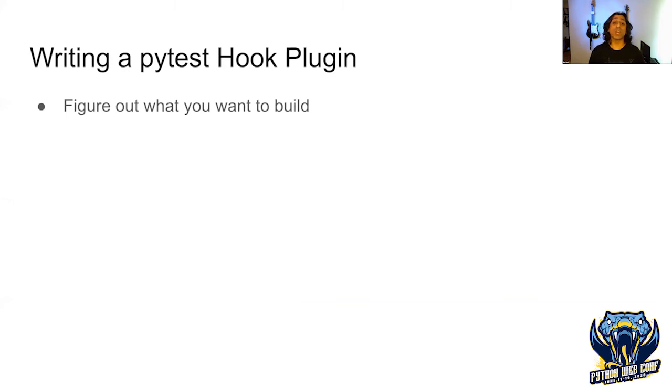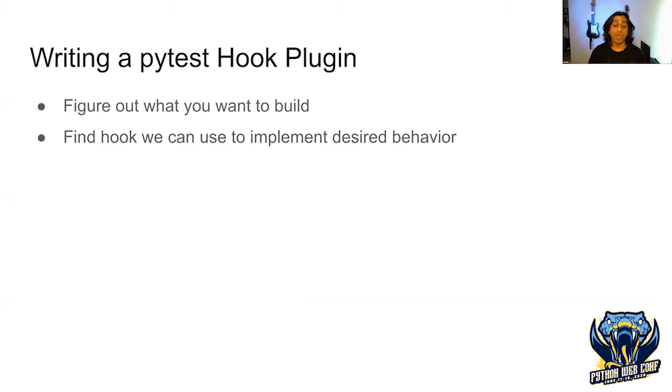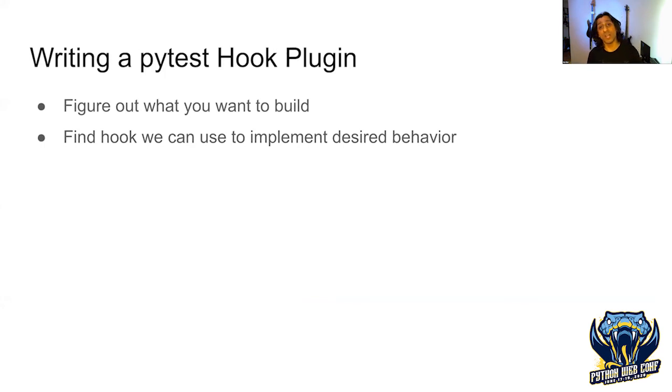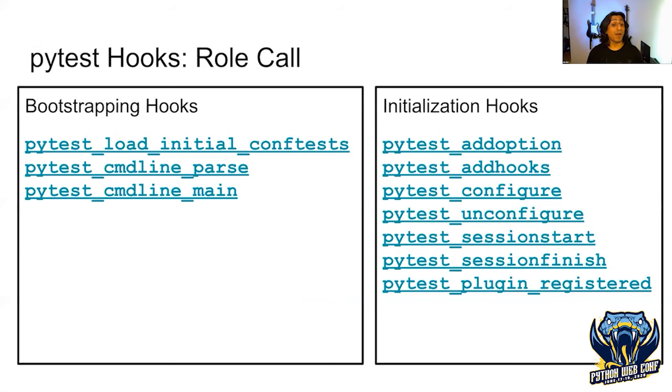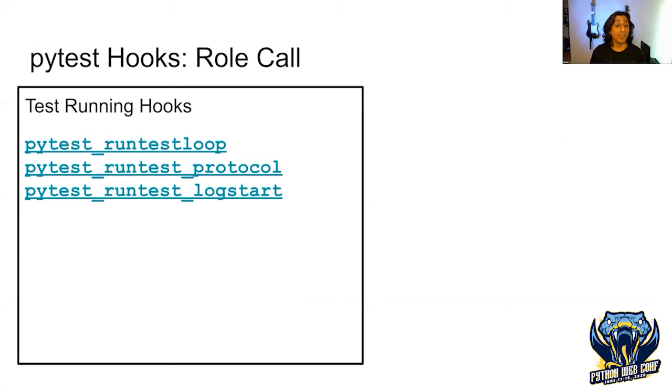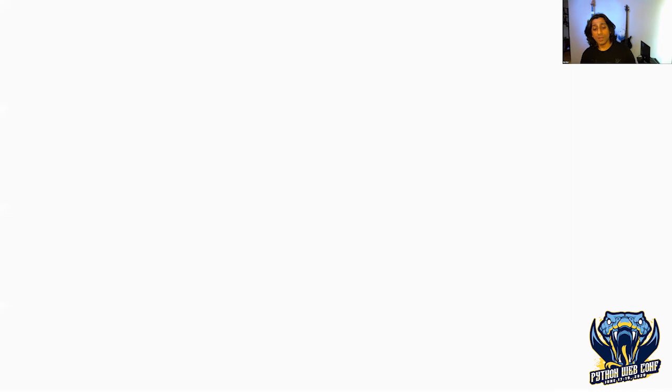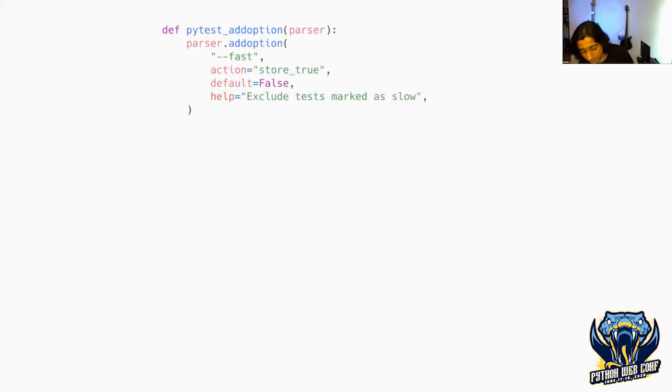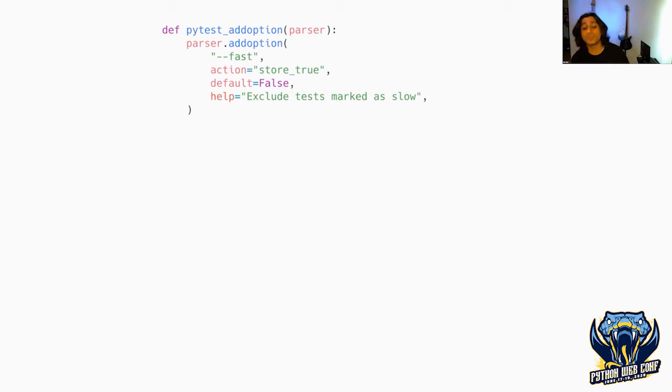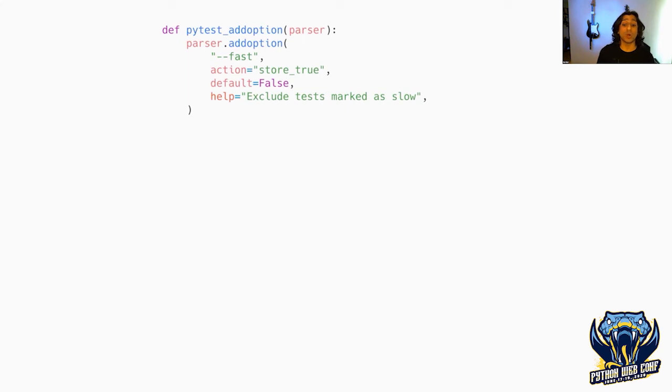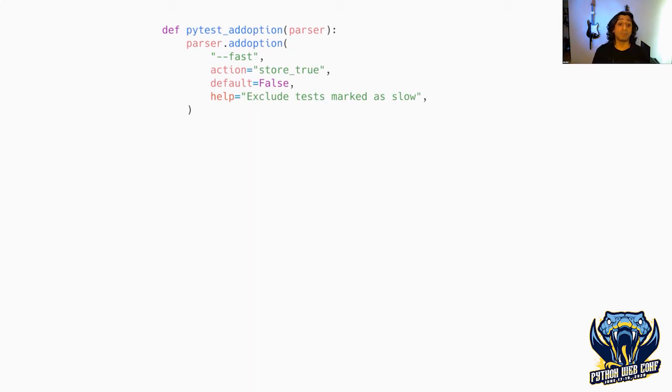First, we need to figure out what we want to build. Then we have to find a hook that's going to help us implement that desired functionality. PyTest has many different points where we can call hooks. I didn't have time to get a list of all of them, but I'll be updating these slides in the next couple of weeks. Let's talk about how to write a sample hook-based plugin. This example I grabbed from the advanced PyTest talk from last year's EuroPython.